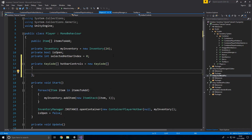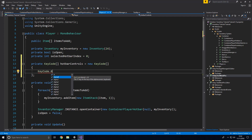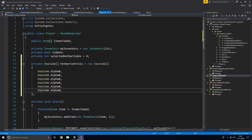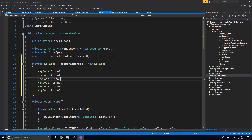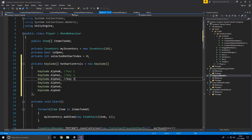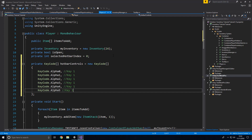Inside there we need the semicolon, and then we can say KeyCode.Alpha0 — actually Alpha1 — with a comma, and we'll do that six times: KeyCode.Alpha1, Alpha2, Alpha3, Alpha4, Alpha5, Alpha6 like so.